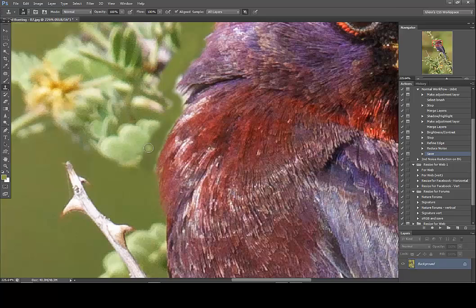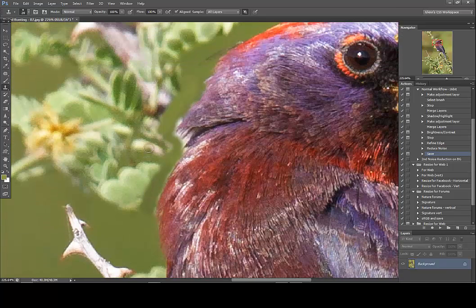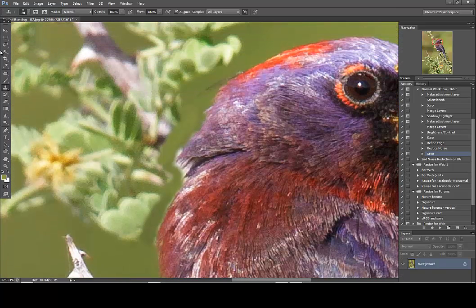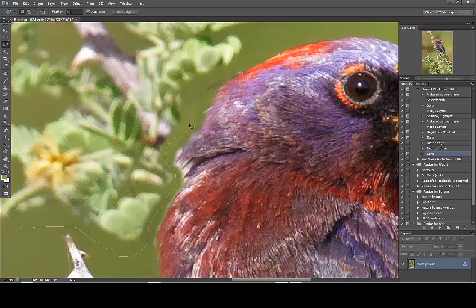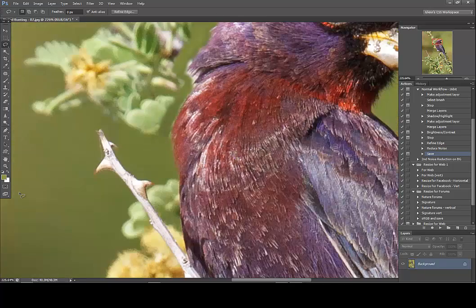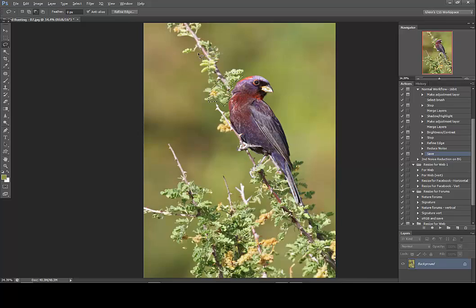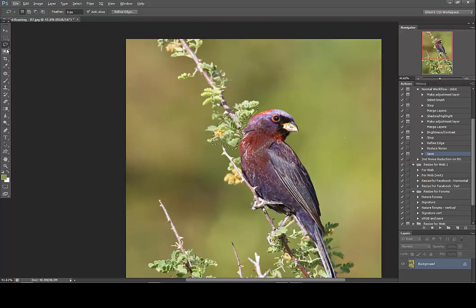Now we've got a nice gap between the bird and the surrounding area, so I can go ahead and make a selection using the lasso tool, being careful to go right through the middle of this gap and not hit the bird at all. Once I've got the fine part of the selection done, I can zoom out and continue to complete the selection of this branch.